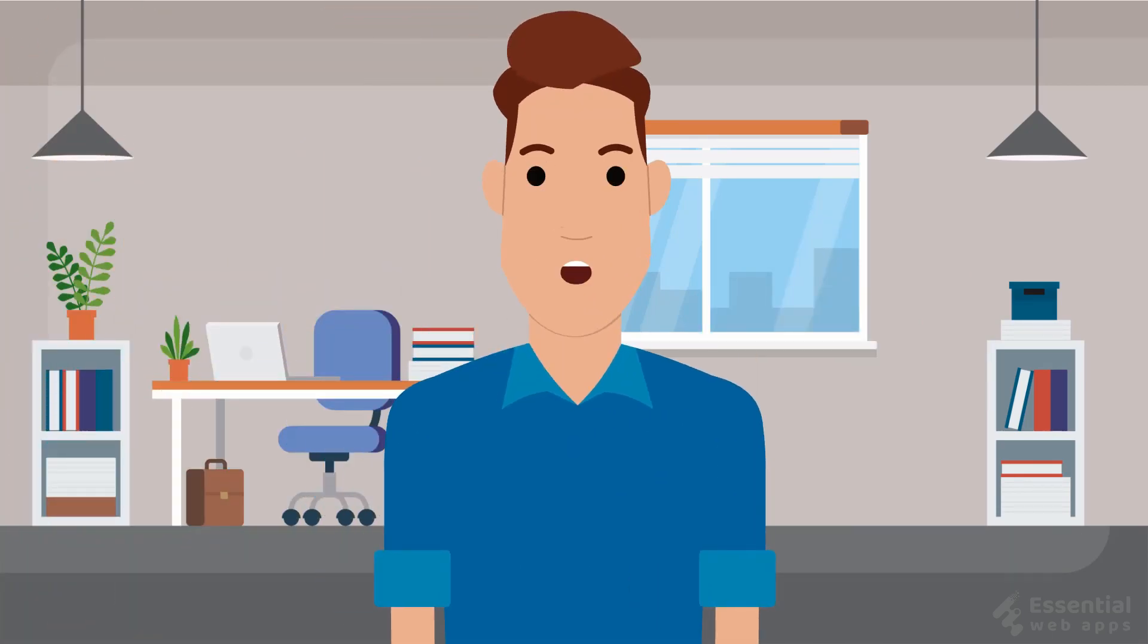Hi! I am Alex from Essential Web Apps. And we make videos on WordPress, website and social media strategy, web design and development.